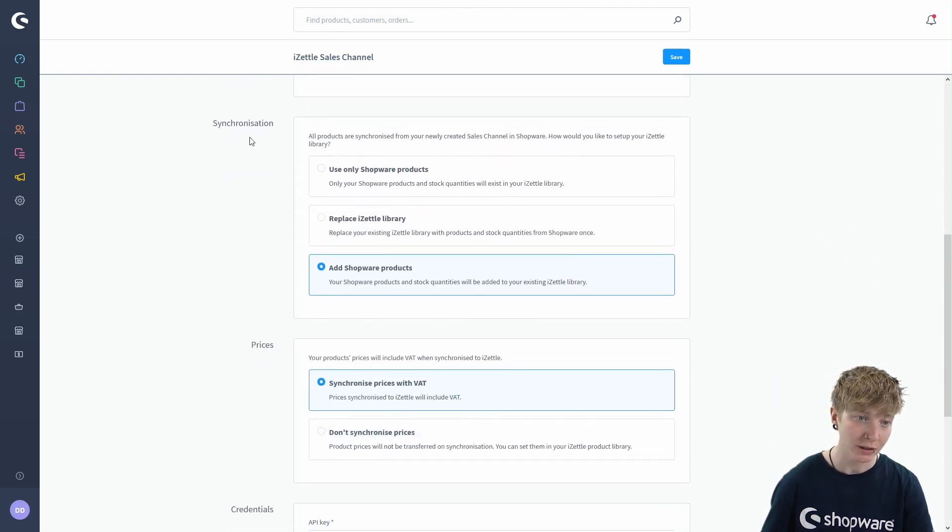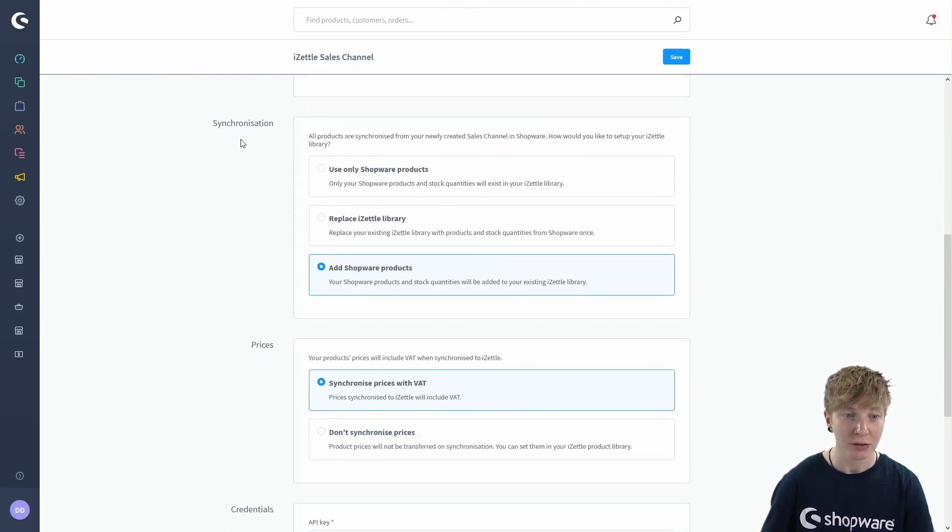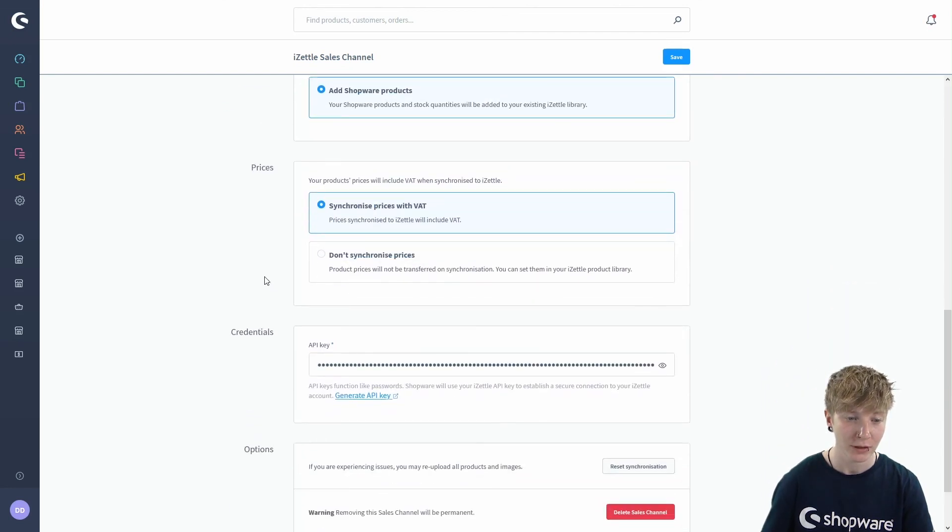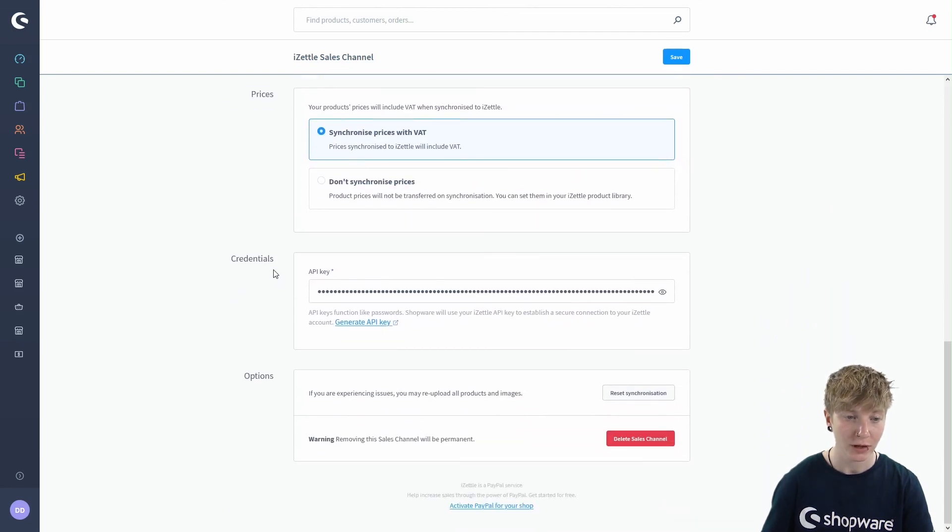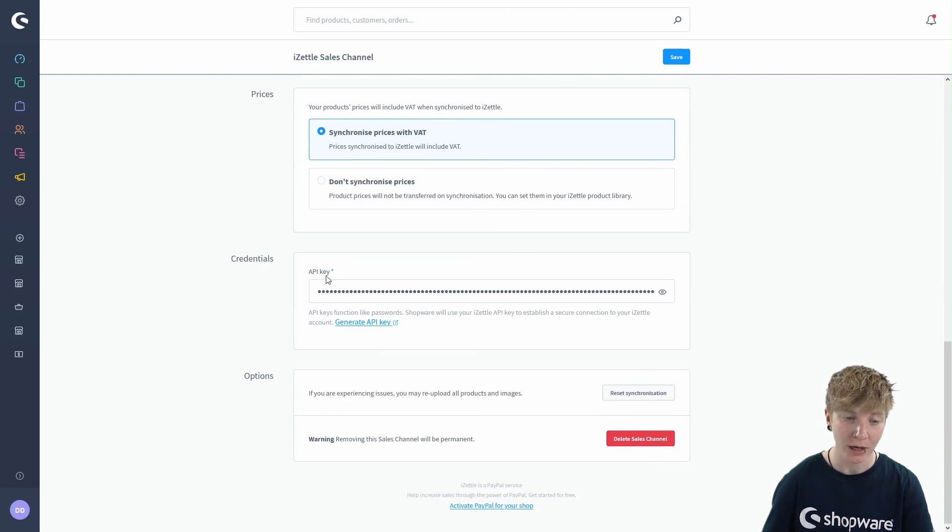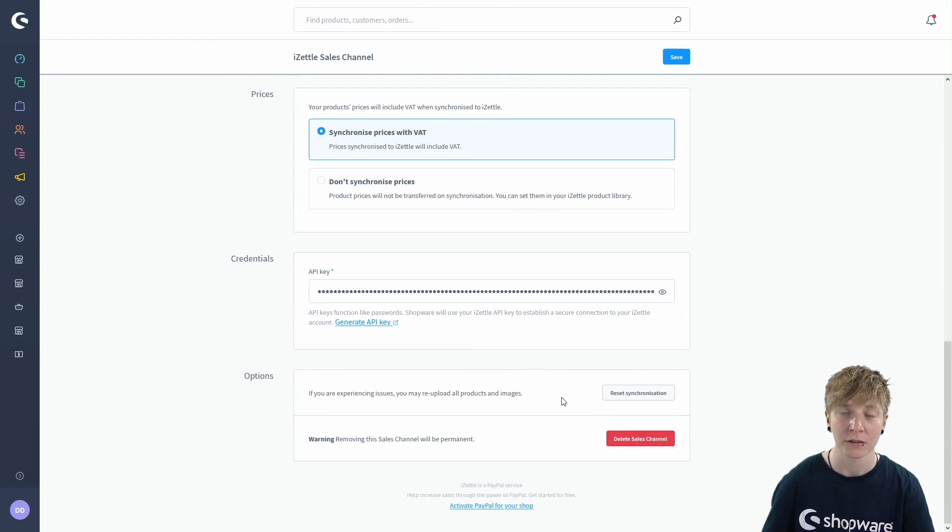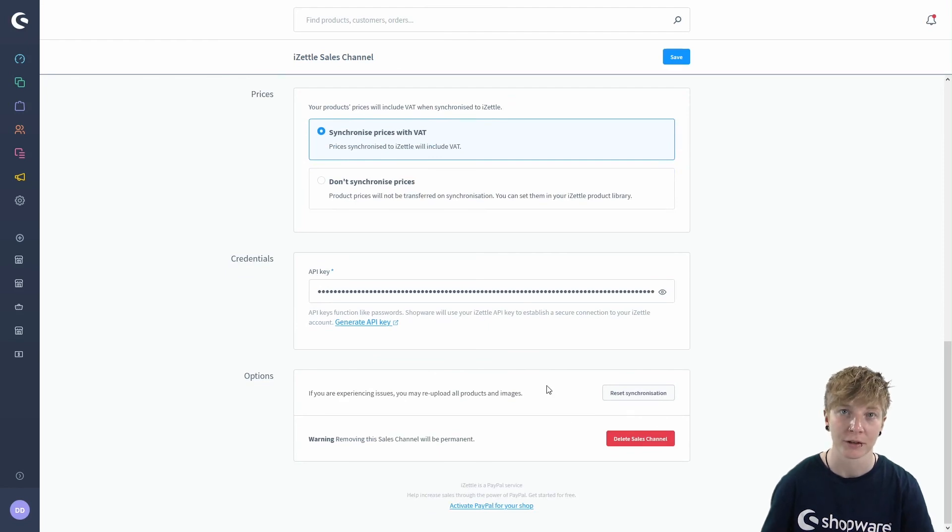Here you can also change your synchronization and your price synchronization settings. You find your credentials here like your API key and you've got the options to reset your synchronization or delete your sales channel.